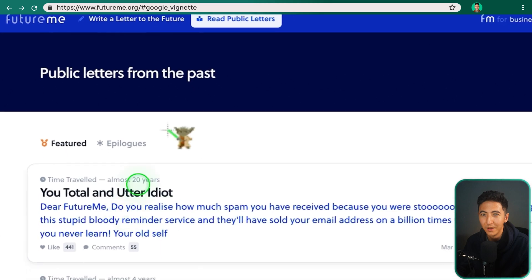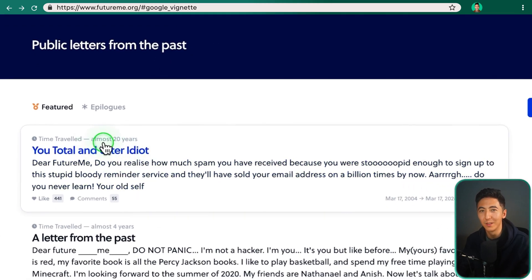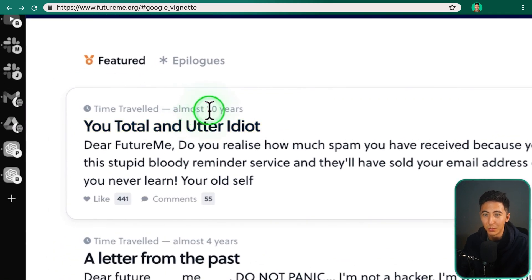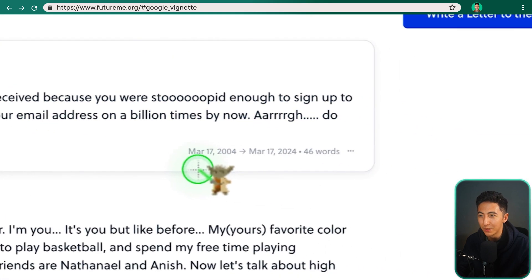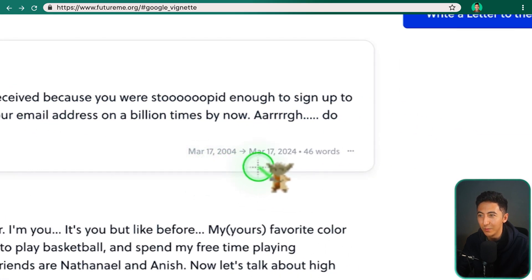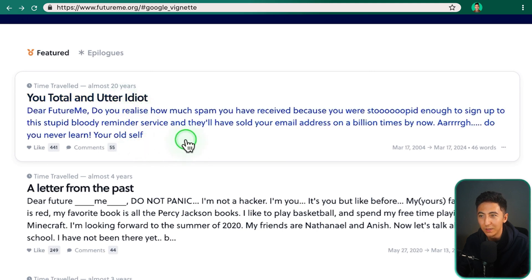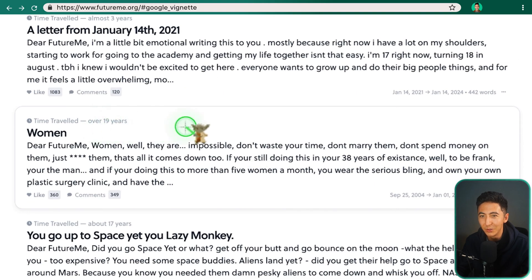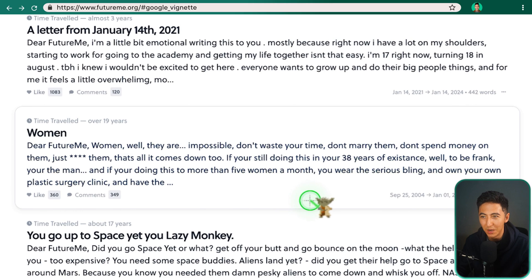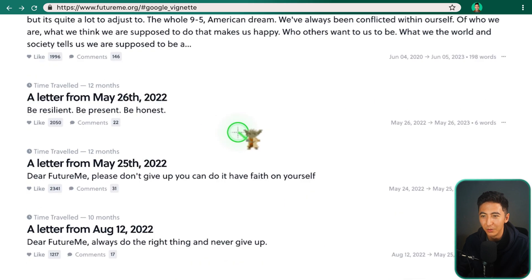I'll click on a public letter. You can read letters people sent to themselves from years ago. This one was sent on March 17, 2004, and received March 17, 2024 — almost 20 years later. It says, 'You total and utter idiot. Dear FutureMe, do you realize how much spam you received because you were stupid enough to sign up to this reminder service?' Another one from over 19 years ago says, 'Women — they are impossible. Don't waste your time, don't marry them, don't spend money on them.' A little depressing, but a fun and useful service.